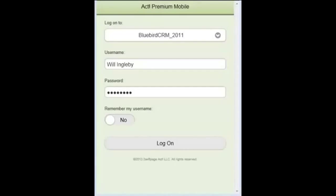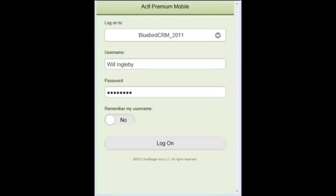And this is thanks to HTML5 technology within the coding for the web interface of ACT, which means if you log on to ACT through a mobile, it orients the screen according to that device, whether it's an iPad or an Android or an iPhone.